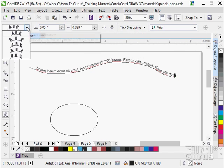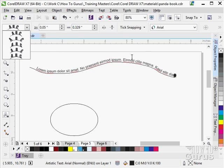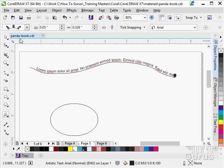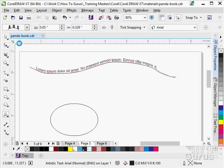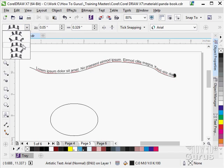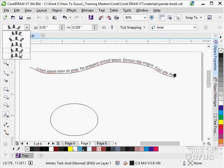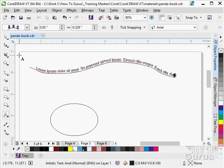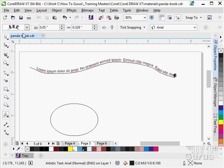We also can choose how it aligns on the path. Notice right now the letters kind of follow the path around, but I could line them up a little bit differently. I could make them all vertical—there's an all vertical look—or spread them out. So you have these different ways of looking at how the text lines up on your path.